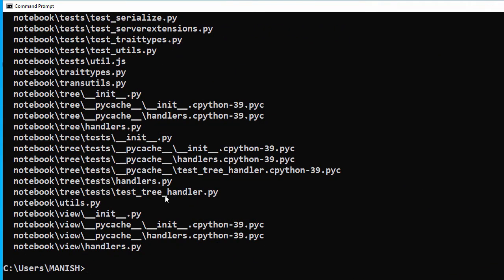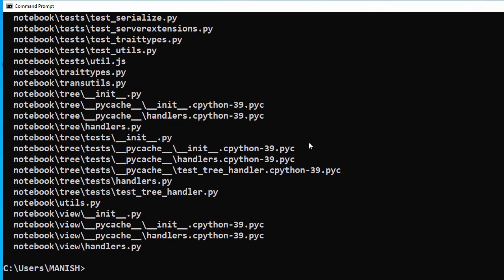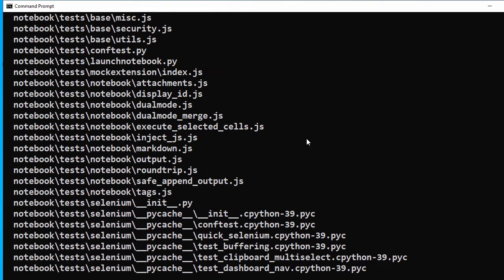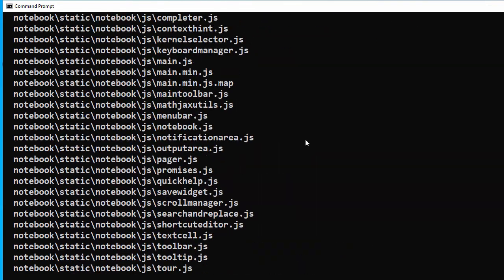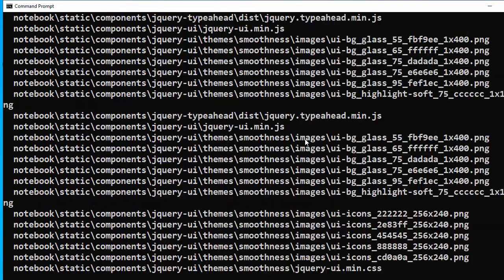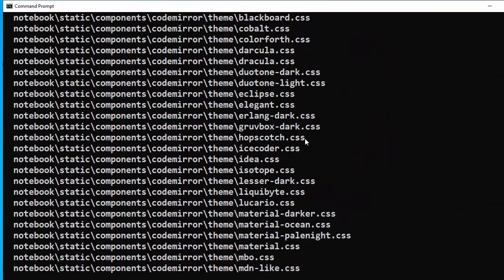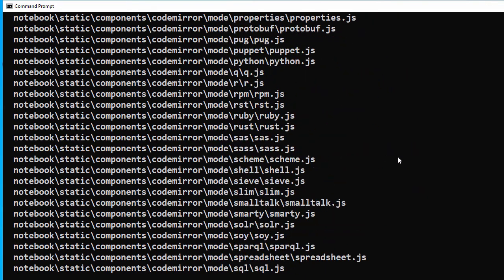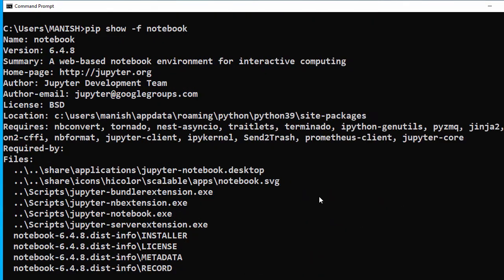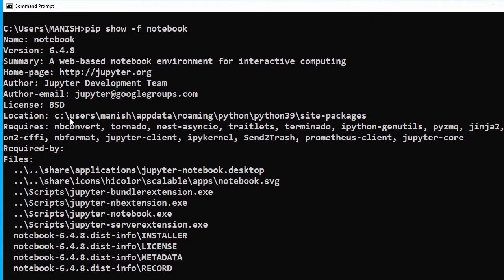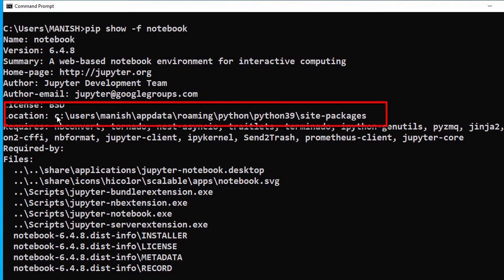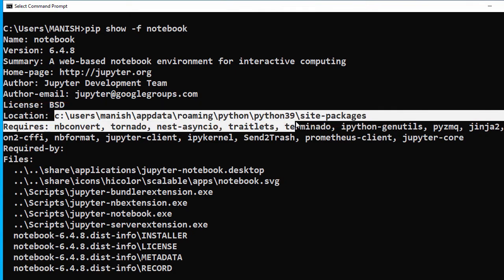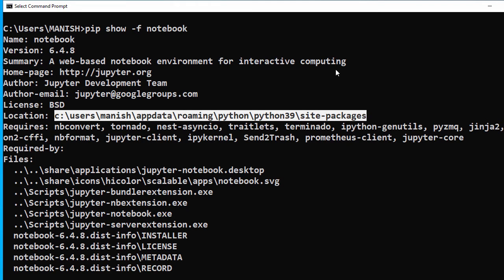Let's scroll up to the top of that command. Here you can see the location of our package. Now let's copy this path by going to edit and copy.